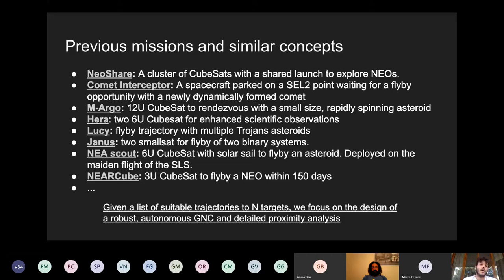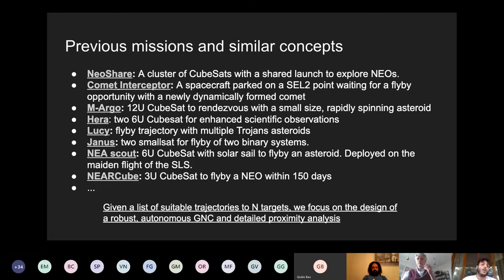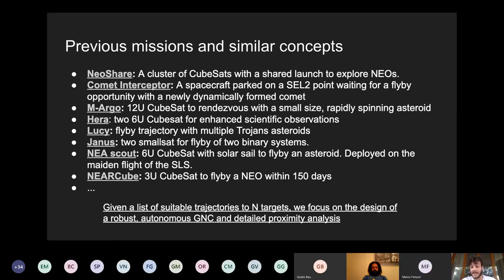There are also other missions such as MARGO and HERA, involving 12-unit cubesats to rendezvous with small-sized rapidly spinning asteroids, or a couple of 6-unit cubesats for enhanced scientific observations. We heard yesterday about Lucy and Janus — flyby with Trojan asteroids or flyby with a binary system. There is also the NEAR Scout mission with a 6-unit concept using solar sail propulsion to flyby an asteroid, deployed from the maiden flight of the SLS. And NEAR Cube, a 3-unit cubesat to flyby a near-Earth object within 150 days.